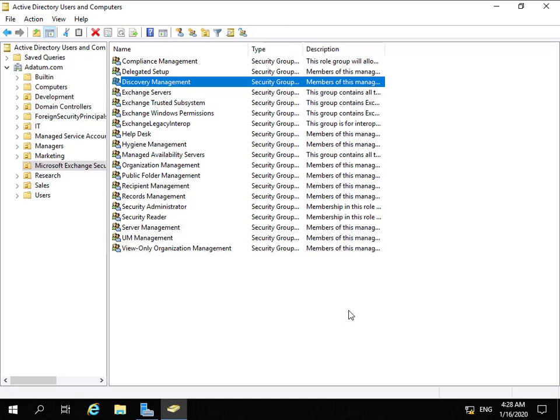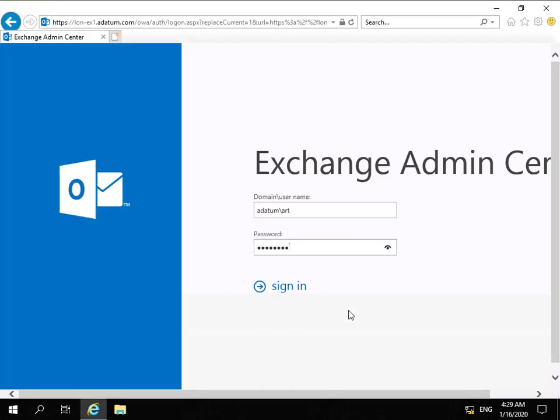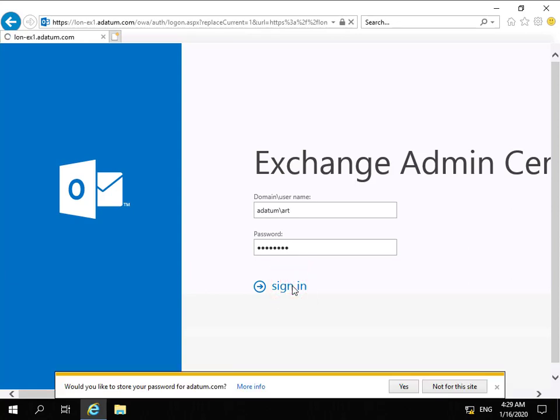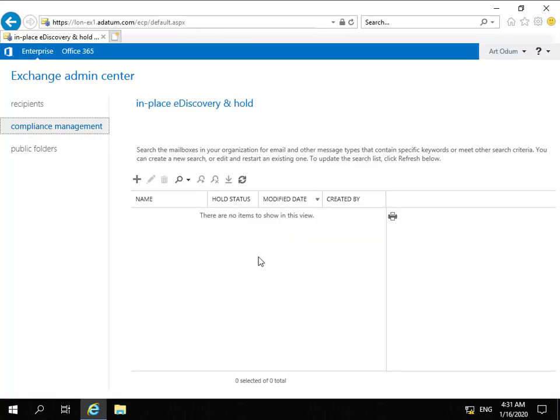The next thing we need to do is go into the Exchange Admin Center, as it's now called with Exchange Server 2019. I'll move across to my Exchange server and launch up the Exchange Admin Center. I'm logging in as art, entering Art's password and clicking Sign In. Now logged in as Art, we've come to the Exchange Admin Center and Compliance Management.